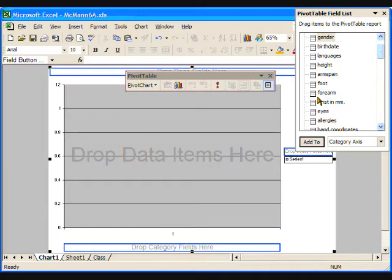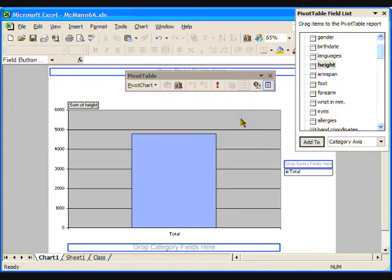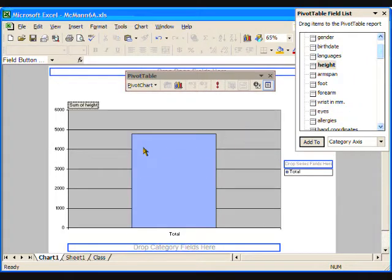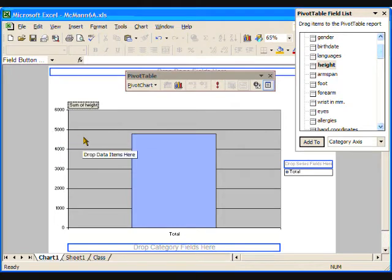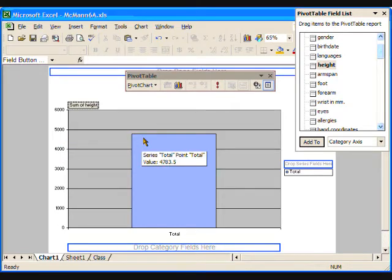To make a graph of the height data, start by dragging the height attribute into the gray area on the graph. A single bar graph appears, showing a frequency of close to 5000. What does this mean?